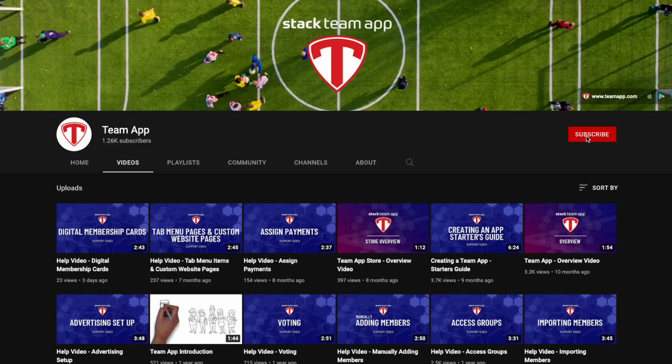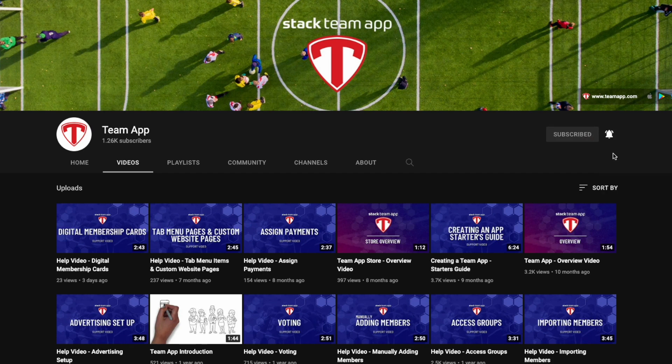Once you have watched this video, we would appreciate it if you could give this video a thumbs up, subscribe to our YouTube channel, and also hit the alerts button so you get notified when we upload future videos.